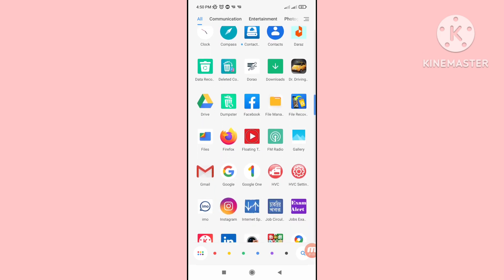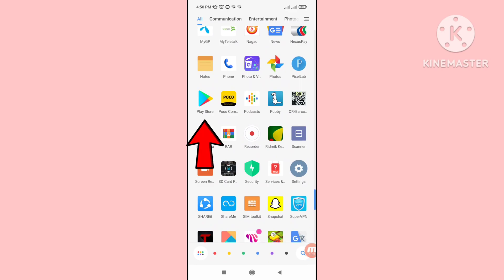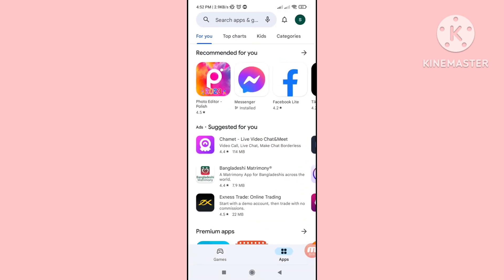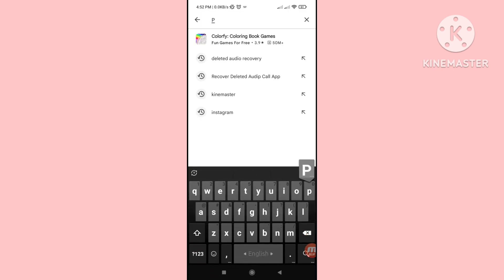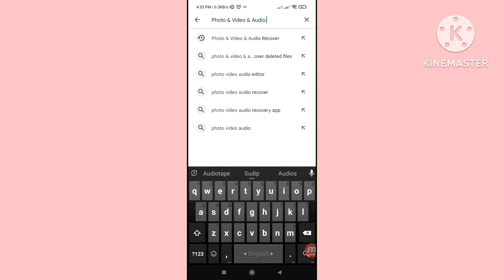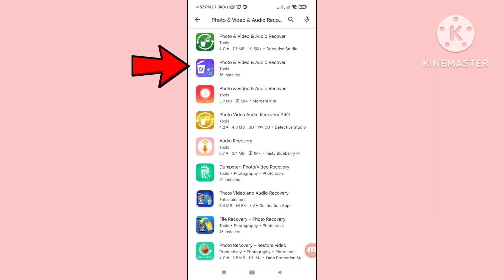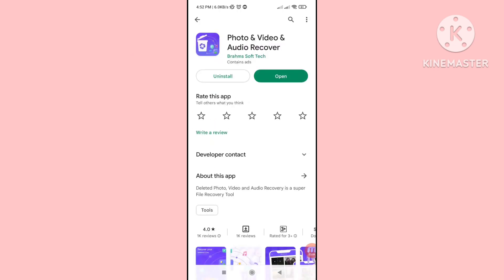First of all, go to your Google Play Store. Here you can see the Google Play Store — open it. Then search for 'photo and video and audio recover.' You can see the app 'Photo and Video and Audio Recover' — please open it, install this app, and then open it.